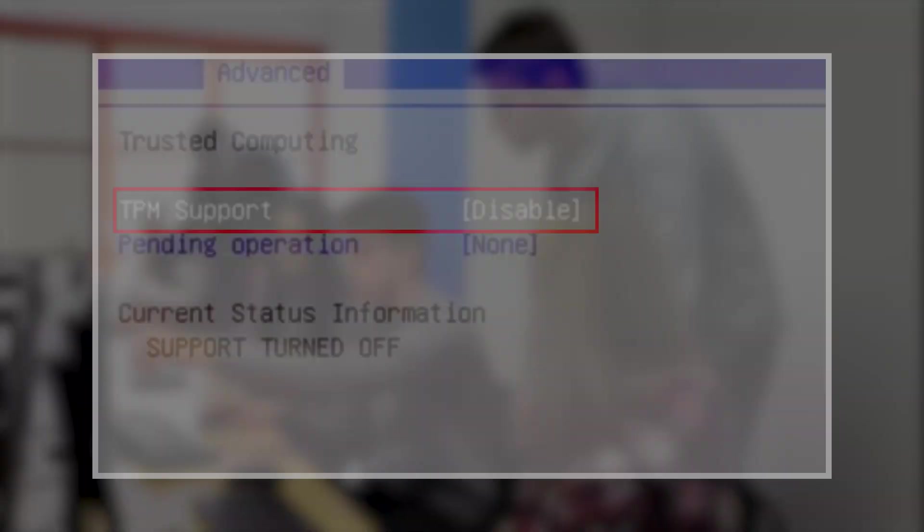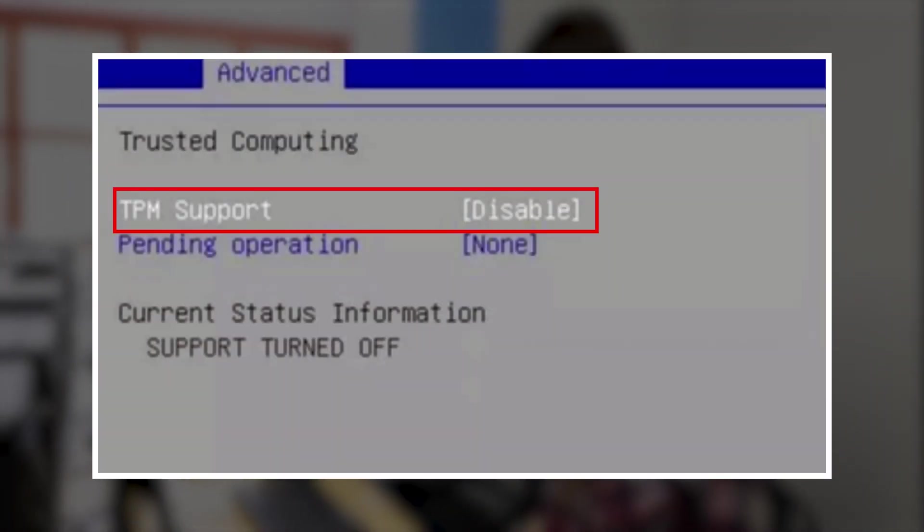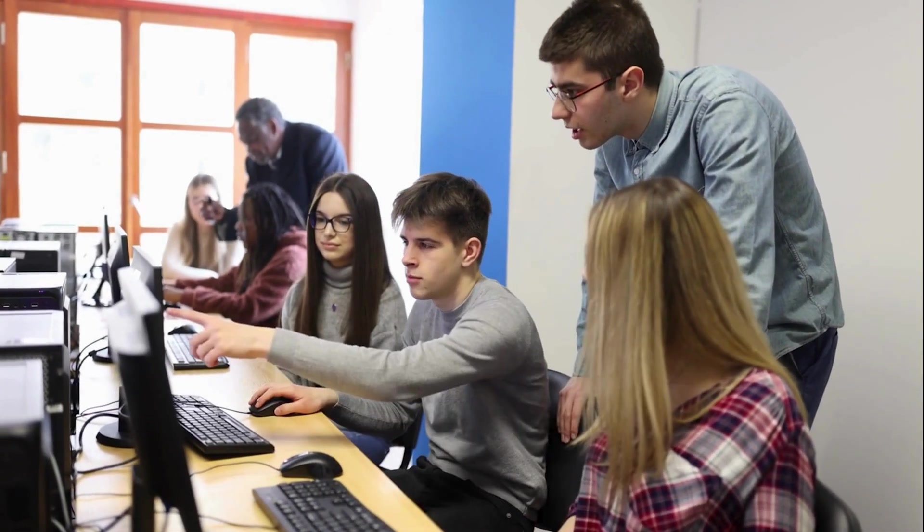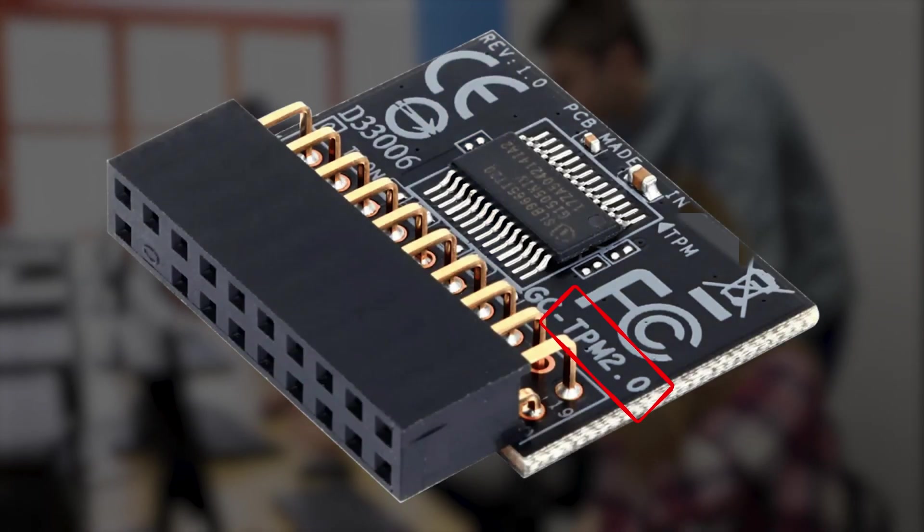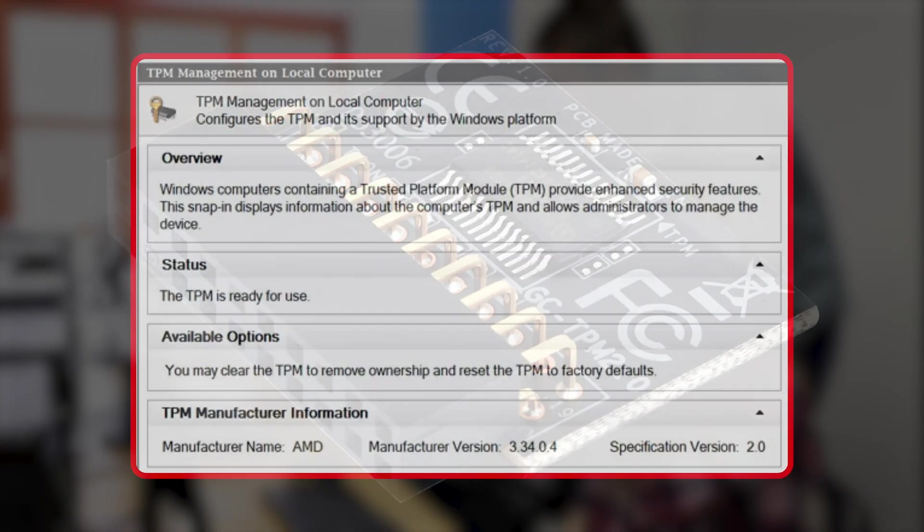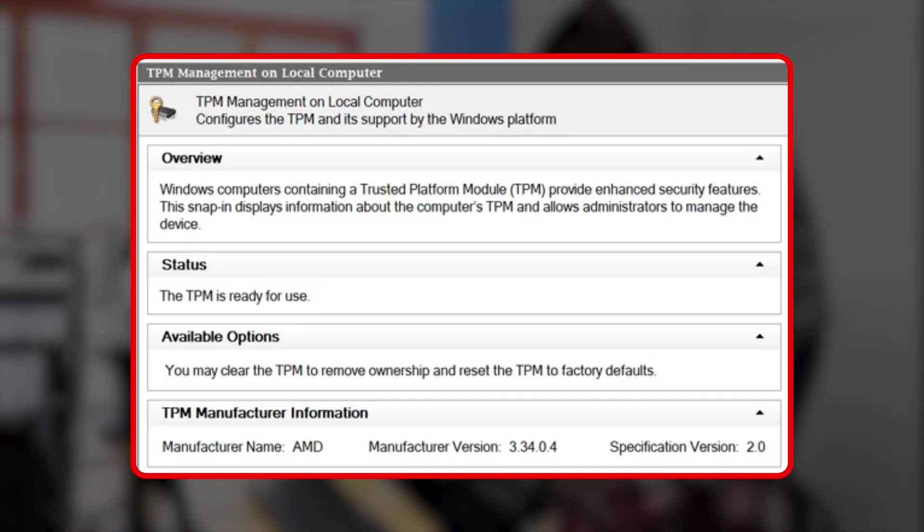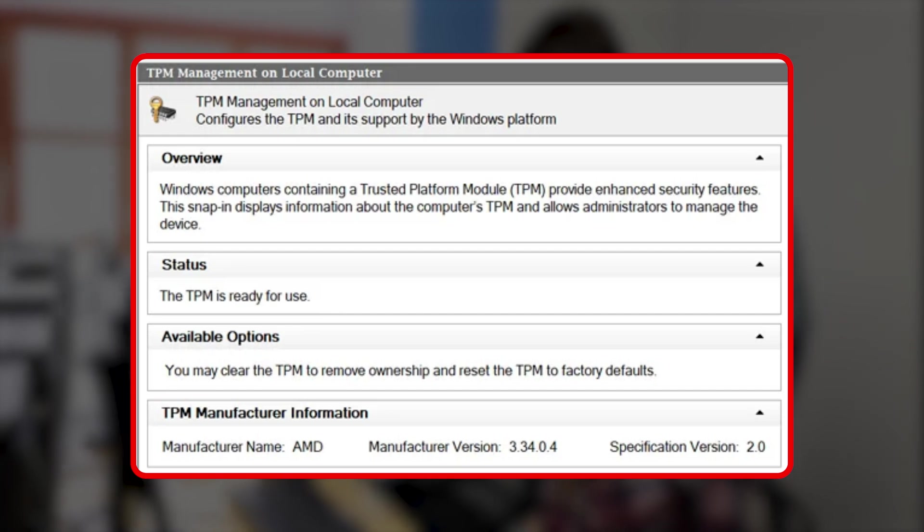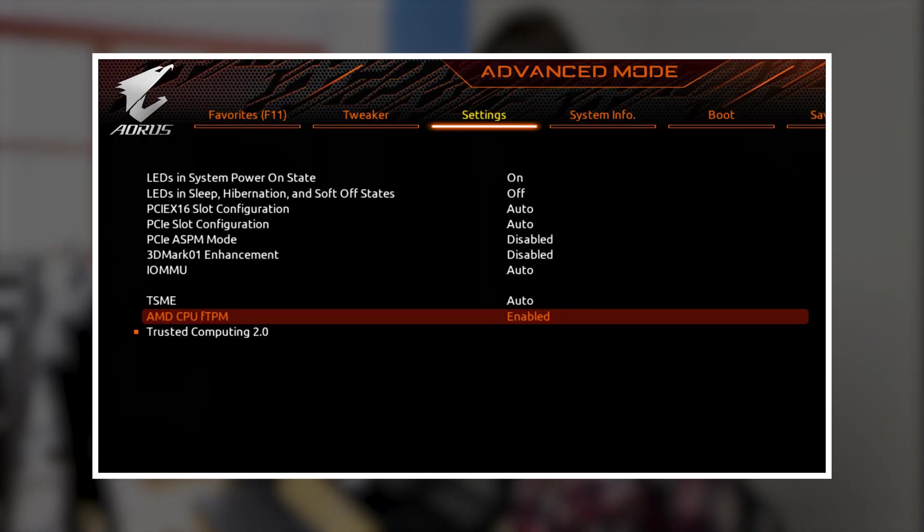7. If you need to temporarily suspend TPM operations, turn off the TPM instead of clearing it. Note that this option is not available on TPM version 2.0. Always use the Trusted Platform Module Management Console to clear the TPM, not directly from UEFI.